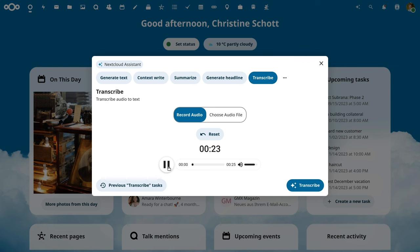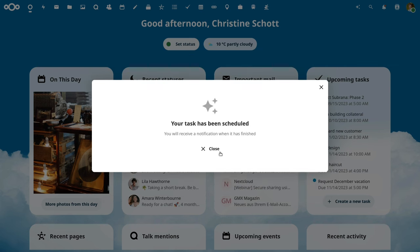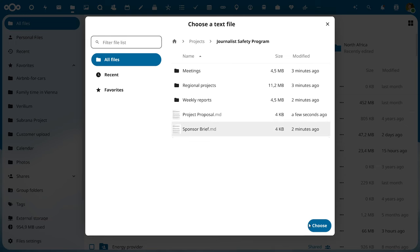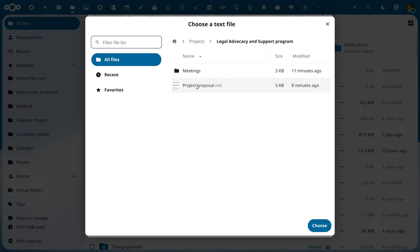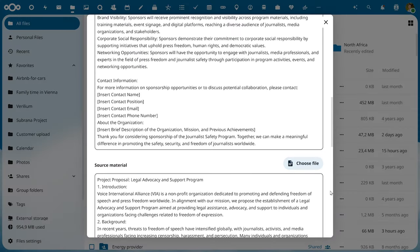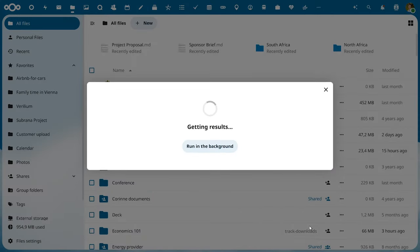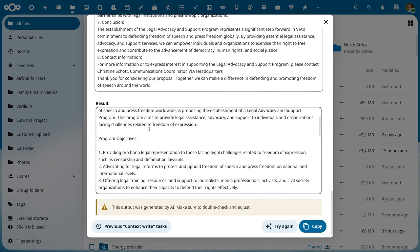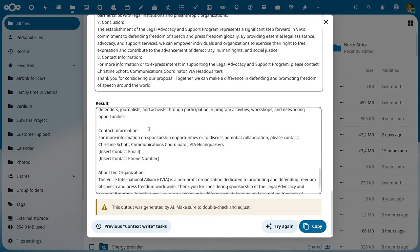But you might see one of the major features of this release in this dialogue already: ContextWrite. Nextcloud ContextWrite allows you to give the assistant instructions on the style and format you want it to write something. Christine has to present a major sponsor with a sponsored brief about the legal advocacy and support program they are considering to fund. She starts by giving ContextWrite the sponsor brief of a previous project — a journalist's safety program — as an example of what she wants. Then she puts in the project proposal of the legal advocacy program as input for ContextWrite, which goes to work taking both documents and creating a new sponsor briefing.